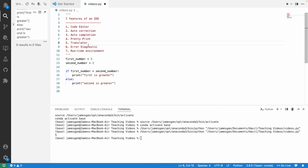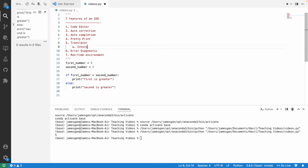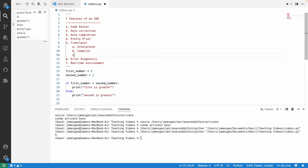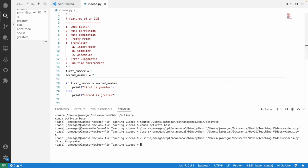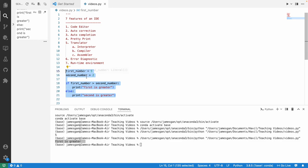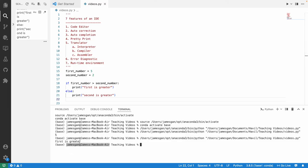IDEs usually have a built-in translator function. Instead of downloading interpreter, compiler, or assembler software elsewhere, IDEs provide a function where you can run your code directly. Clicking the play button runs the translator — it converts the code into machine code that the computer can understand and interprets it line by line. Remember, Python is an interpreted language. Then it produces the outcome.